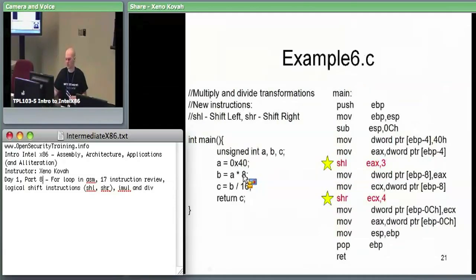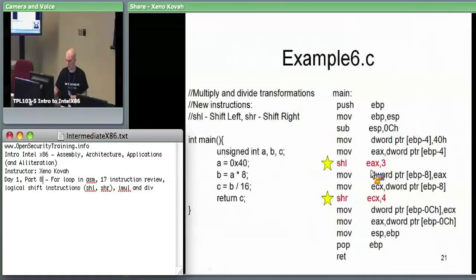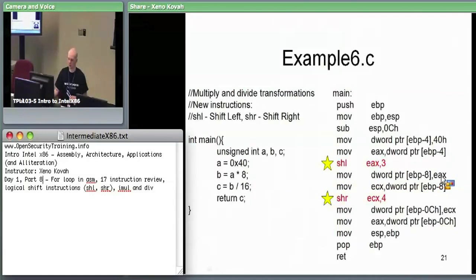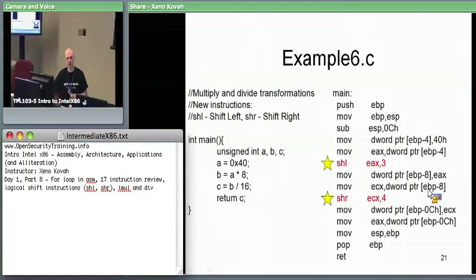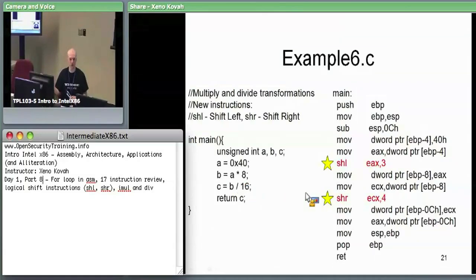Shift EAX left by 3 — that's multiplying by 8, which is two-to-the-three. We take A times 8, which equals A shifted left by 3, then place that into B (EBP minus 8). Then — naively, unoptimized — we put it into B and then read it back out of B. We shift ECX (which was B) right by 4 — that's division by 2-to-the-4. Take ECX and put it into C. We're returning C in this one, so read from C, put it into EAX (our return register).